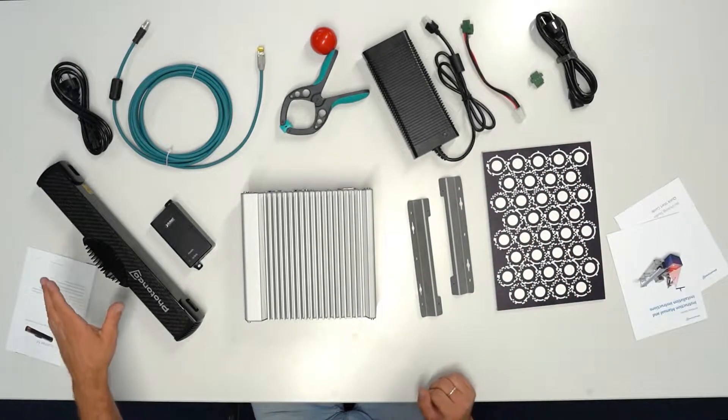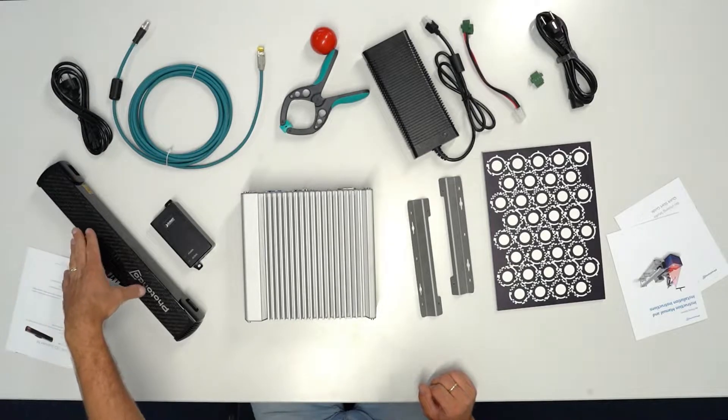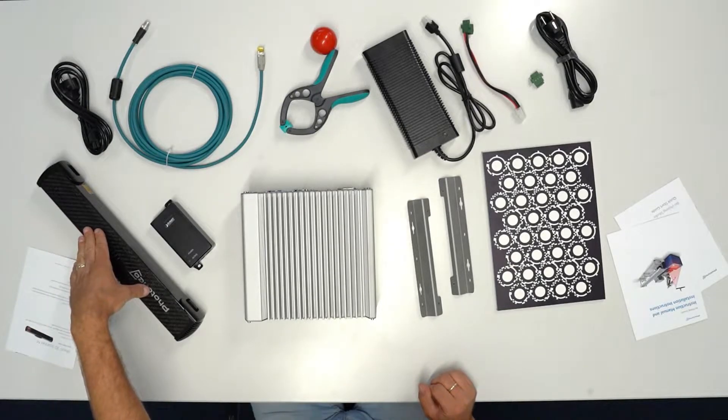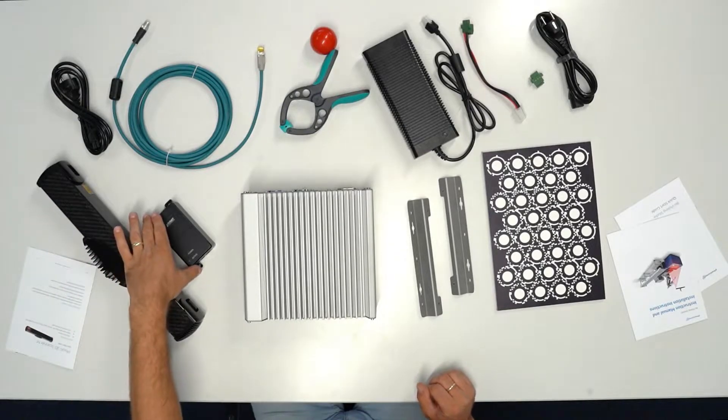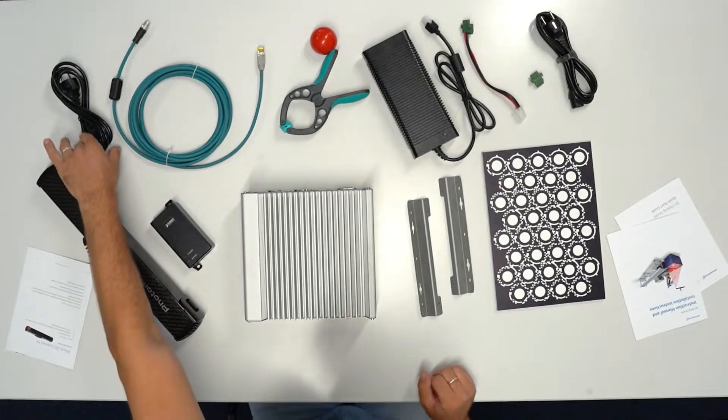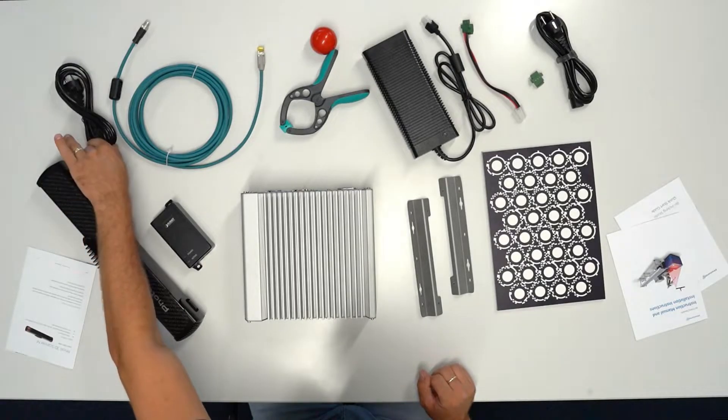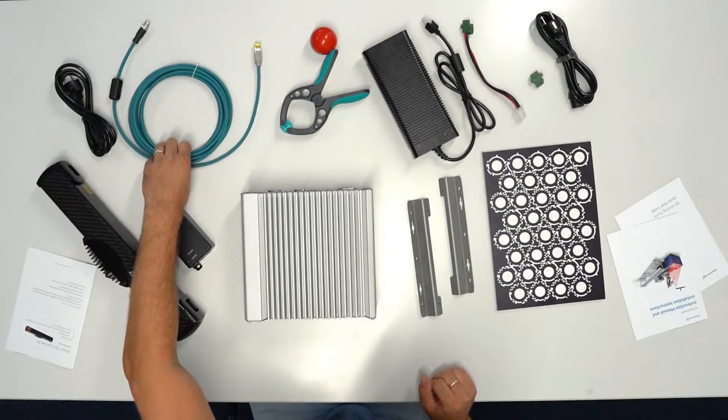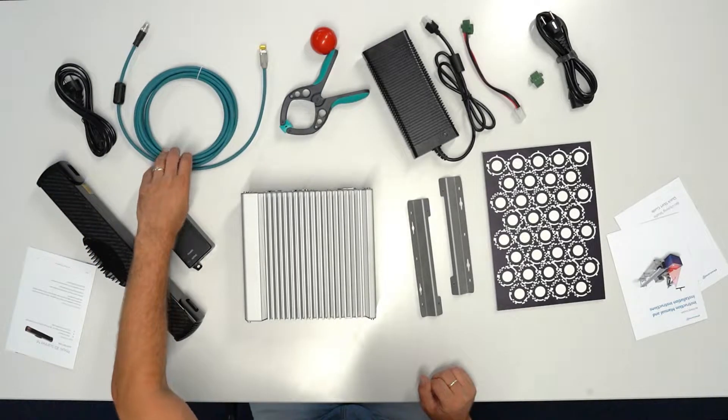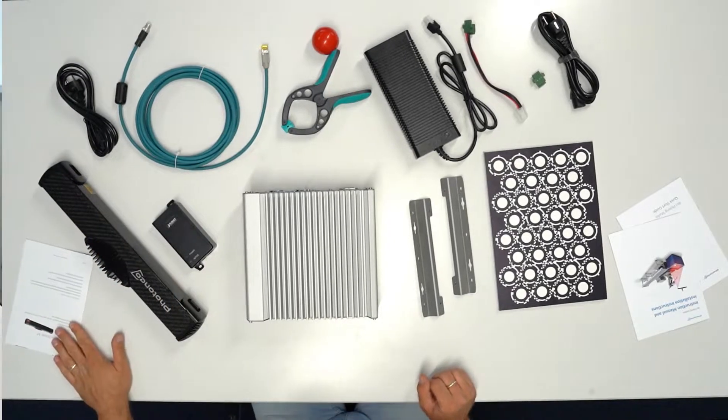In a separate box there is a Foxy 3D scanner, a power over Ethernet injector with the power cord, Ethernet cable, and also instruction sheet.